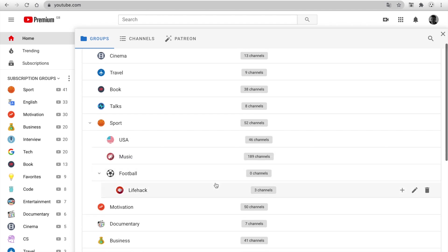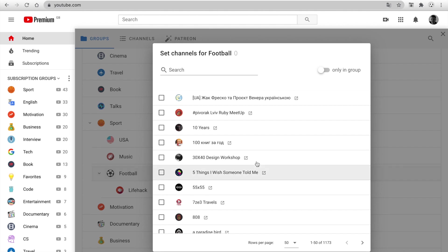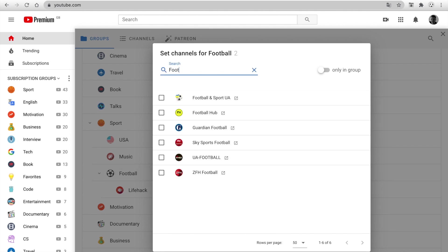Next, we can change the channels list in the group. Click and set channel. You can use search and set multiple channels.